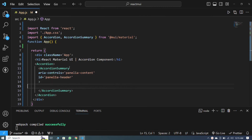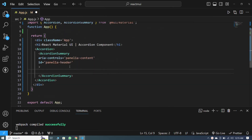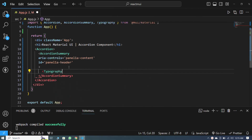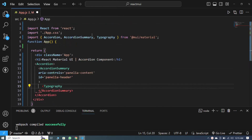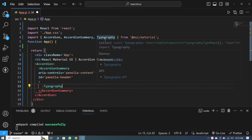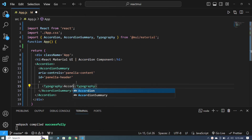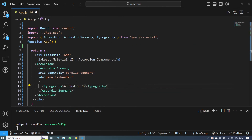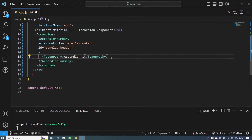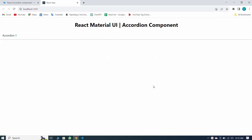Now we have to give the heading, so for the heading I take the Typography component here. You can see that the Typography component is also imported. Within the Typography, I write 'Accordion One'. You can give the heading as per your requirement. I save, and you can see our heading and accordion looks like this.